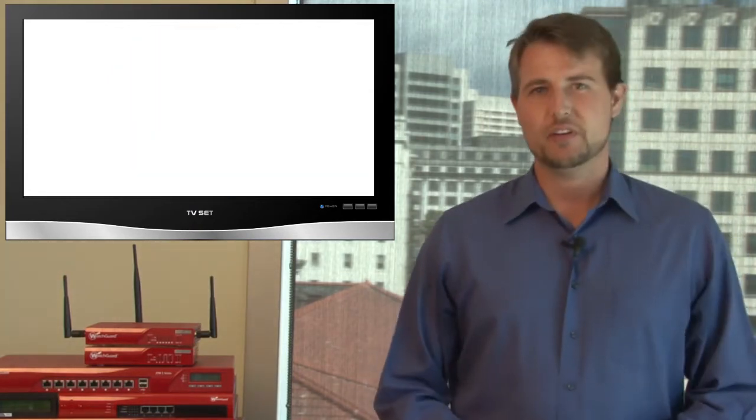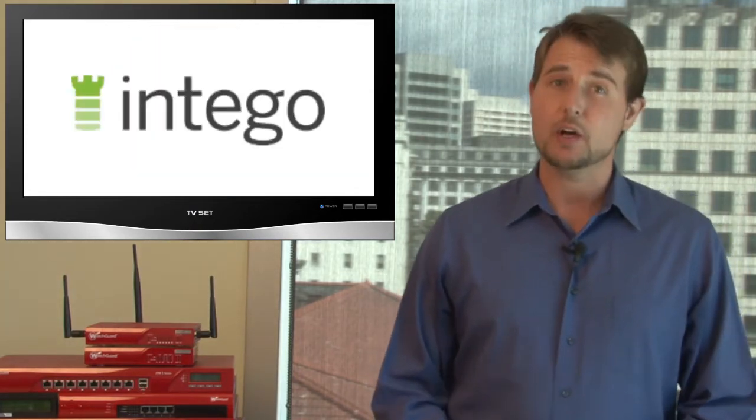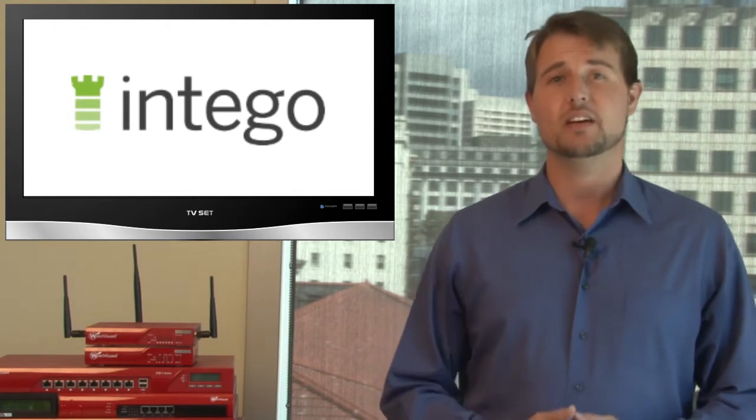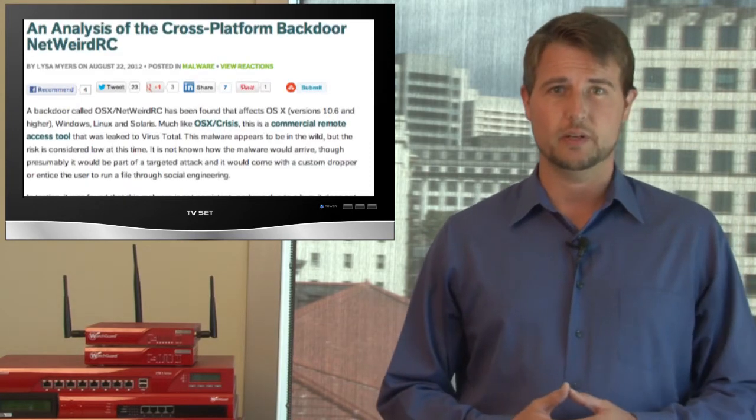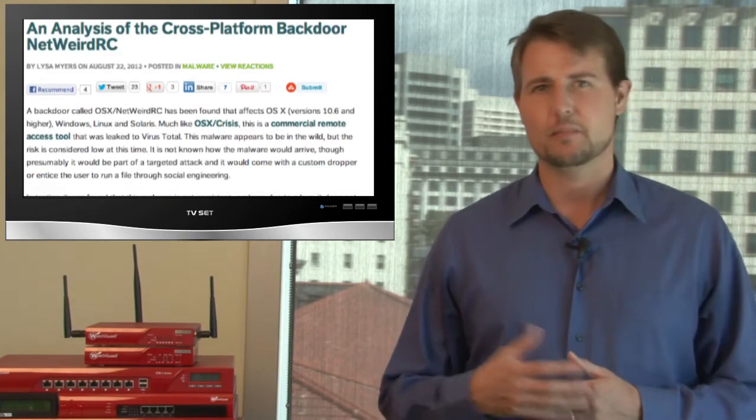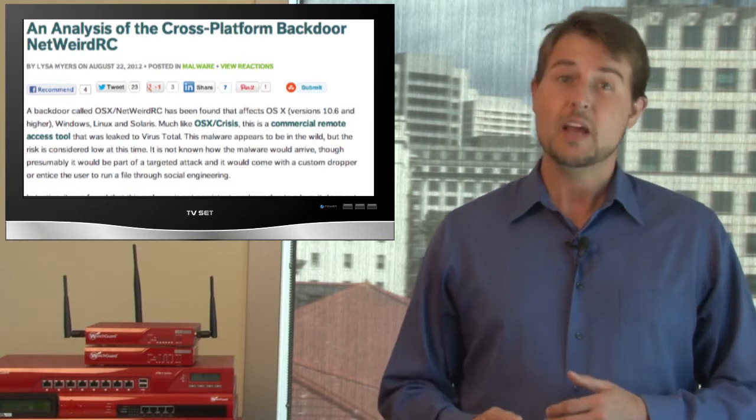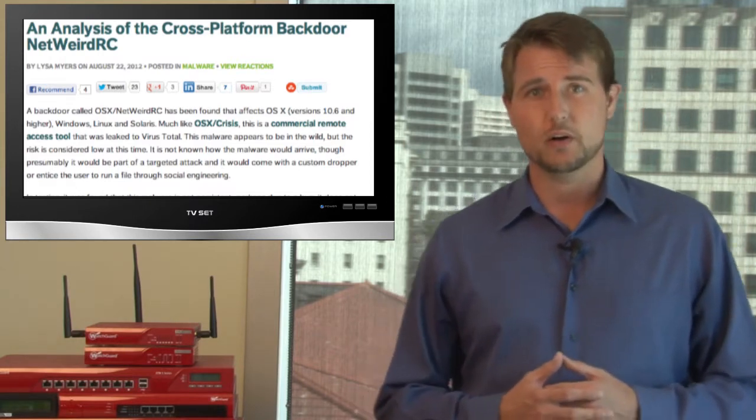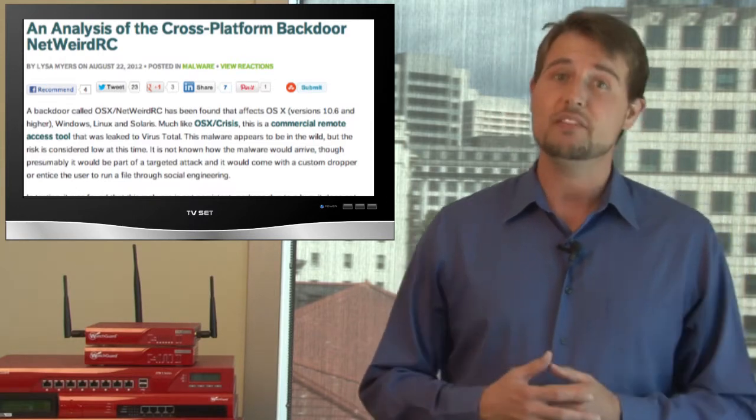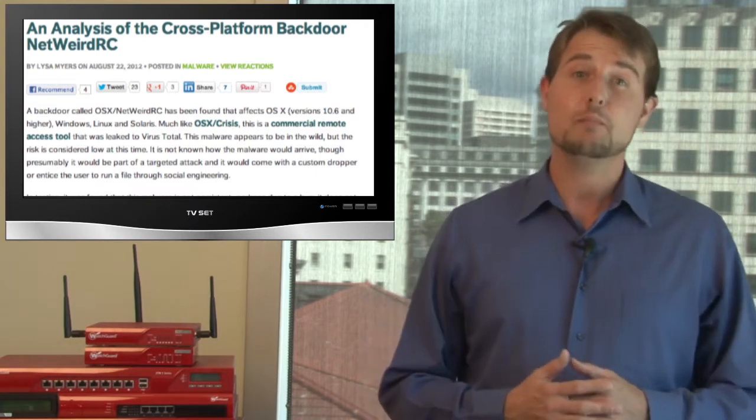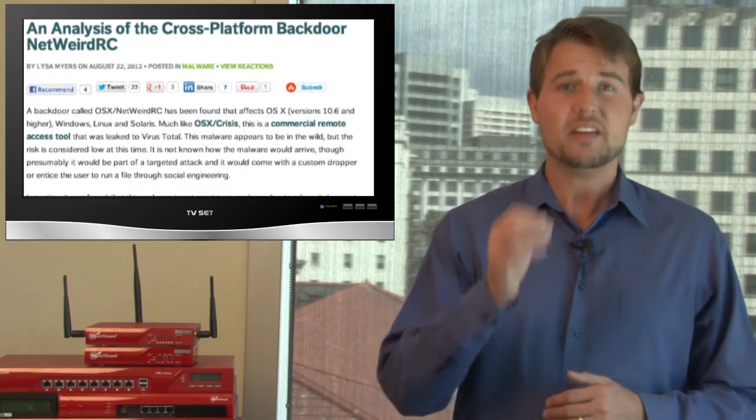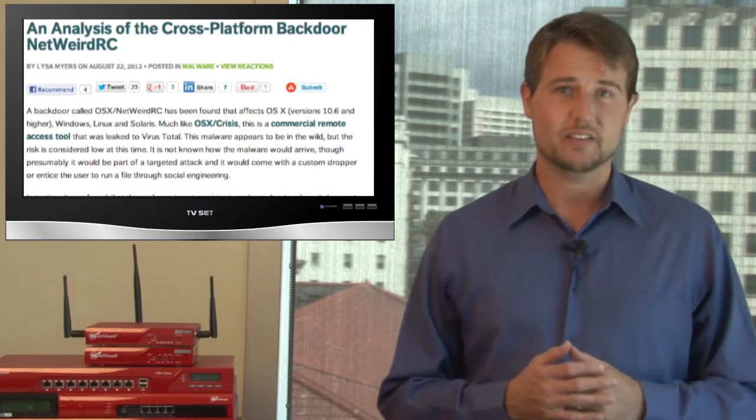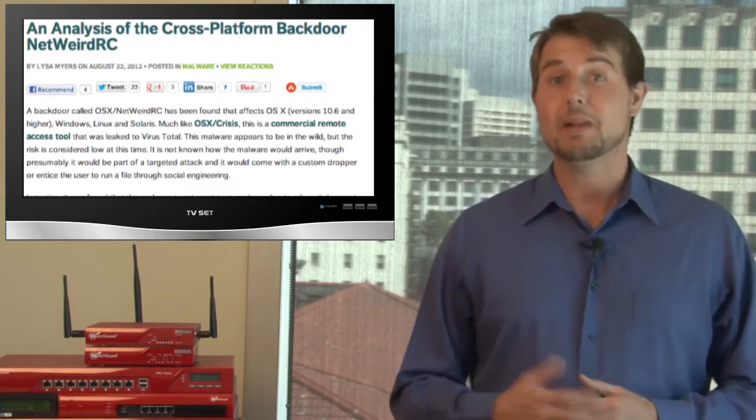An Apple-focused security company named Intego released more details about some new Mac malware this week. I won't actually go into the details about the malware, because it's actually pretty lame, uninteresting malware, and it has quite a few bugs in it. However, the reason I'm bringing up this new Mac malware is it does have one interesting aspect.